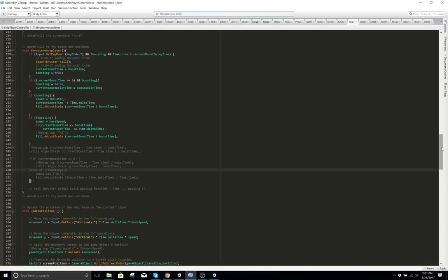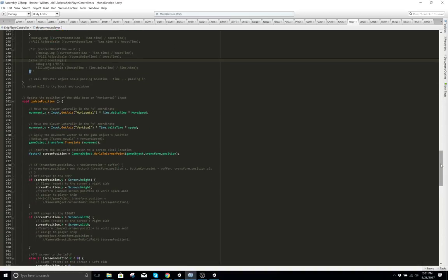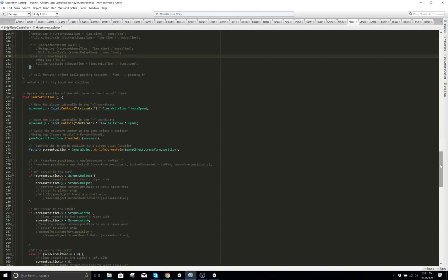I also have camera shake — I didn't show you that the camera shake is on there. I do have camera shake, and that took me a long time to code too.